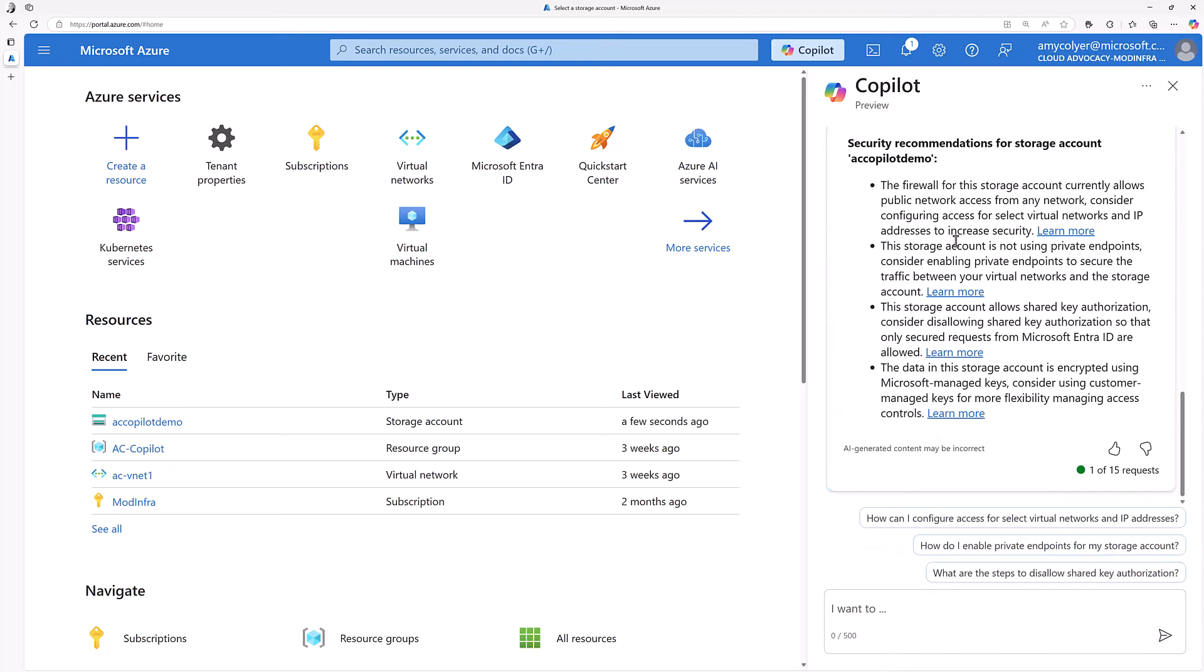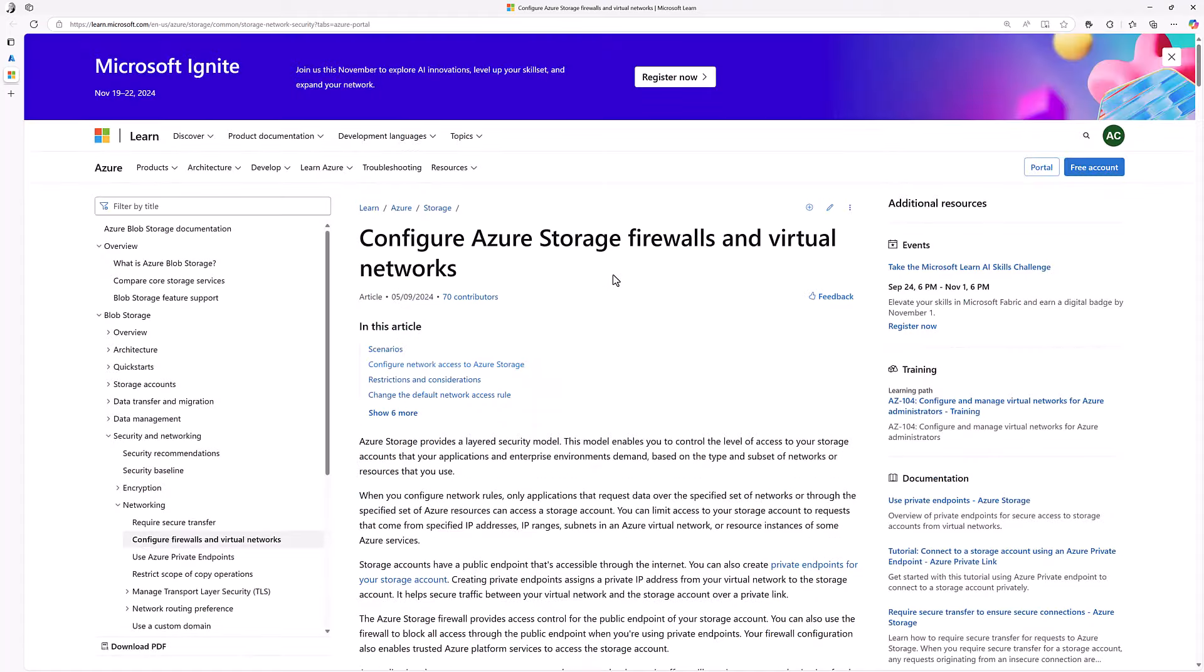Disable public network access. Storage account is not using private endpoints. So here's some documentation it links you to that you could follow along, but I'm going to use Copilot.